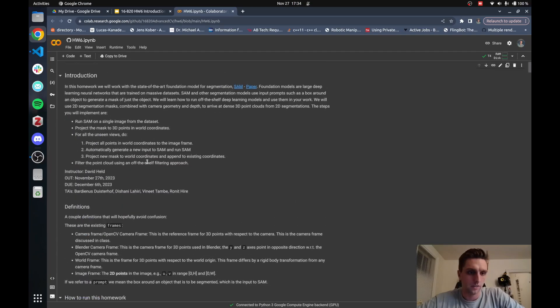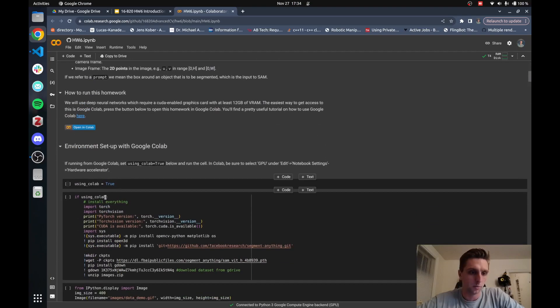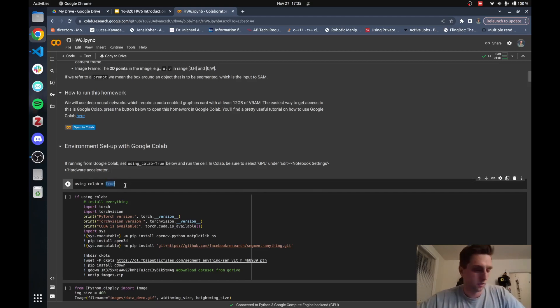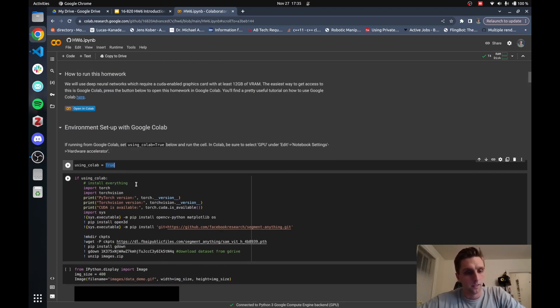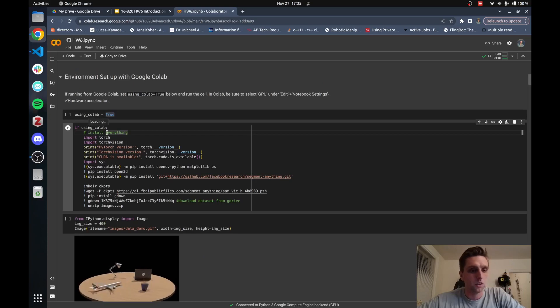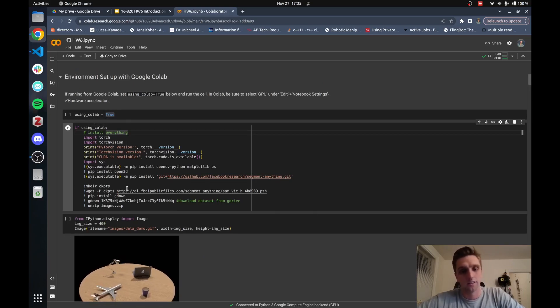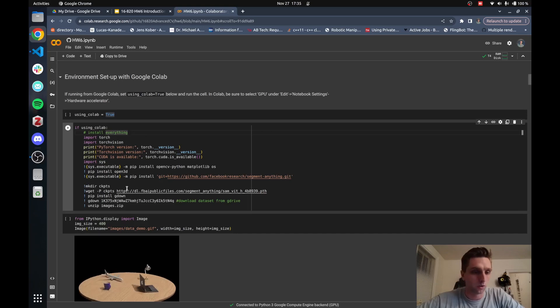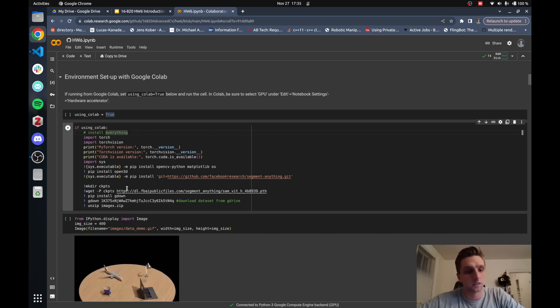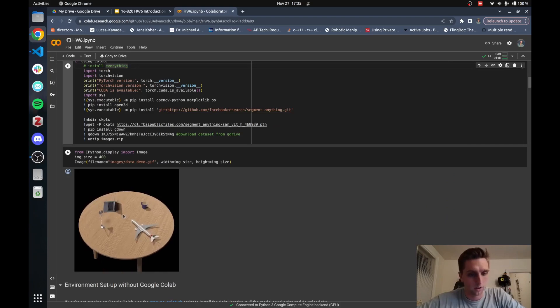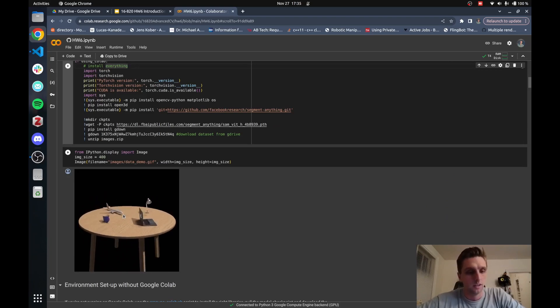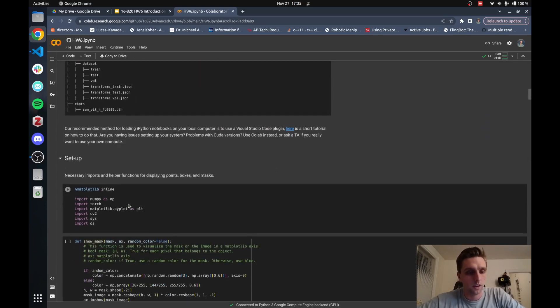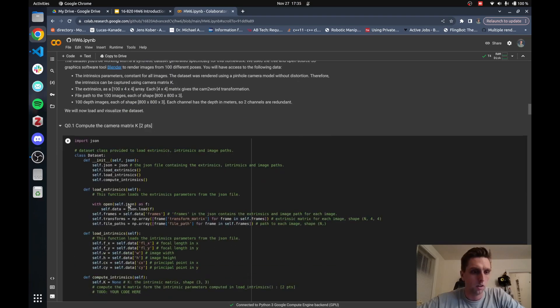It's important to set this parameter to true, use_colab if you use Colab. It's set to true by default, but just make sure that it's set to true. Then if that parameter is set to true, you automatically download all the right datasets and the checkpoint for the model. Hopefully this is quite automated and you even get some visualization of the data.